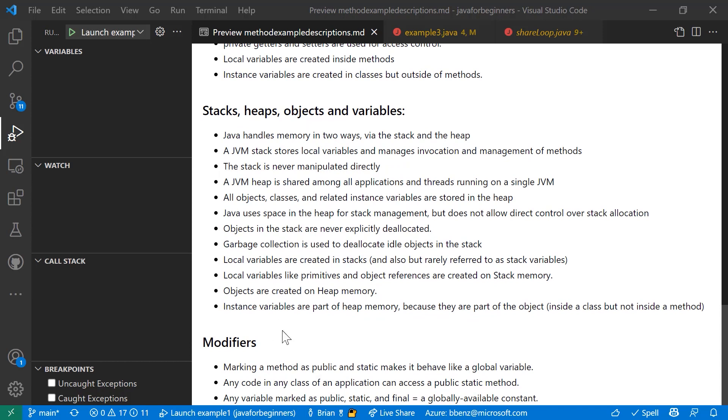All right. Last but not least, a little bit about modifiers. So when you mark a method as public and static, it actually makes it behave like a global variable because it's accessible in any class of application. And if you want to mark something as globally available constant, you mark it as public, static, and final.